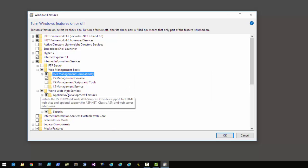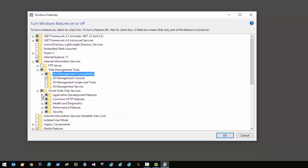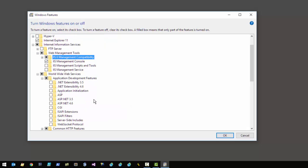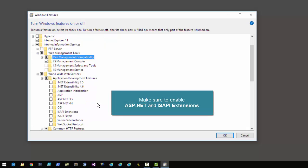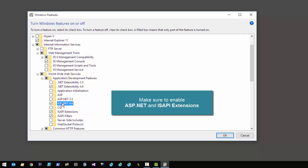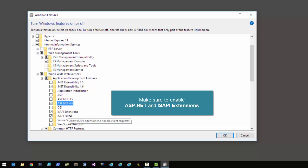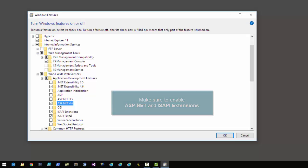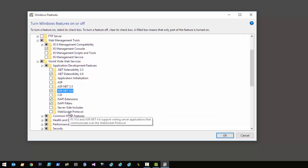Then click into the World Wide Web Services and go into the Application Development features. The most important one is that Web Connection works with .NET, so you need to enable ASP.NET operation. Once you do that you automatically get ISAPI extensions, which is the other feature that you will need to use with Web Connection.